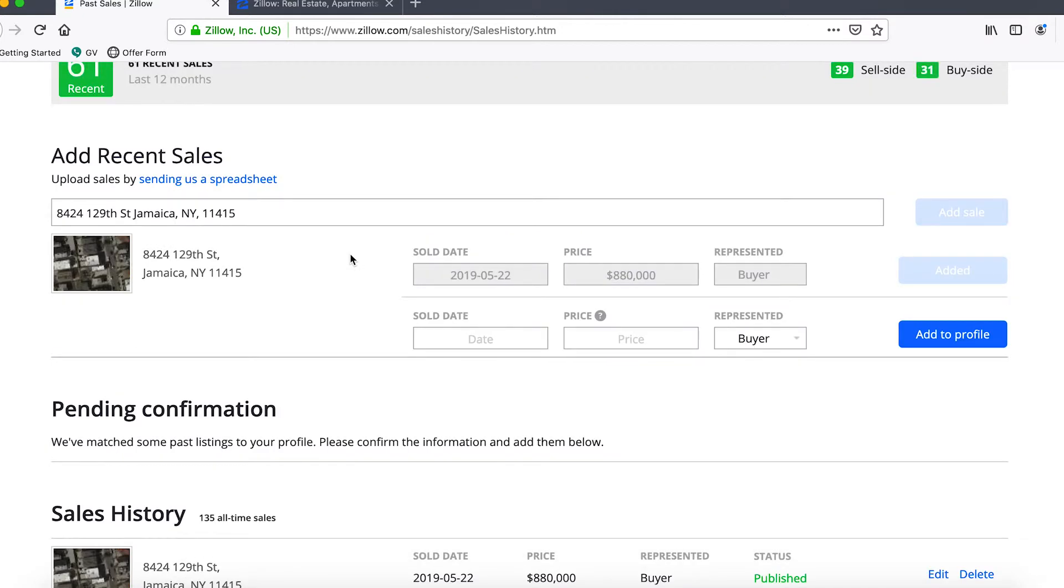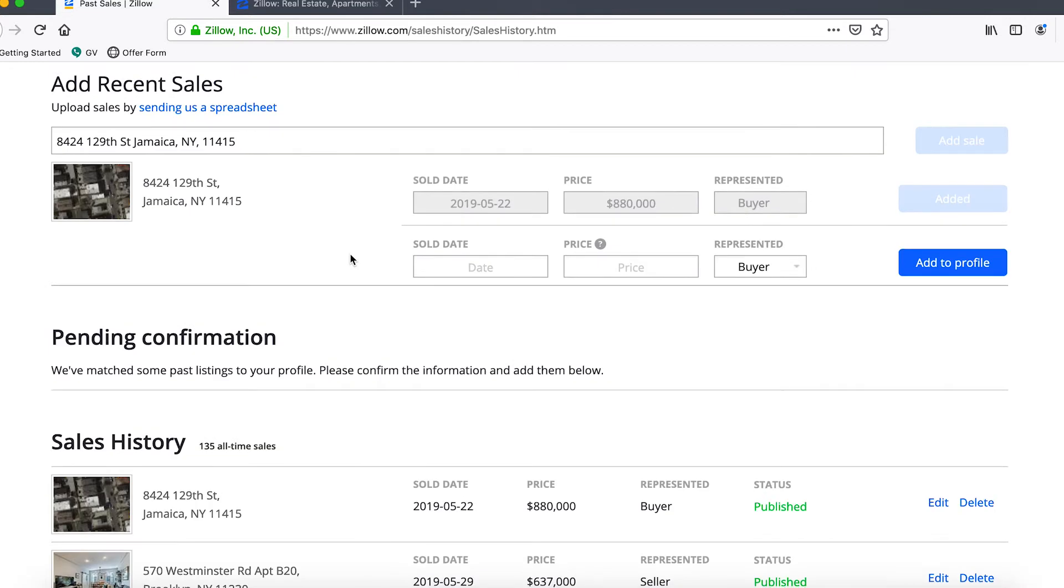You'll see that it's appeared below your sales history. So that is how you would add a previous deal to your profile. It certainly is a good idea to add as many transactions as possible.